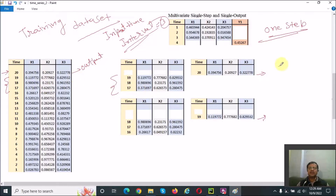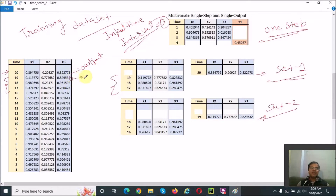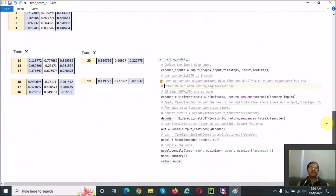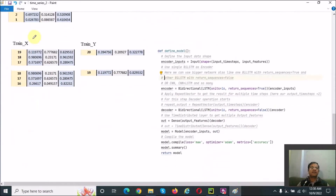For set one, we use those three as input and one as output. For set two, we shift the window: the next three become the input and the following one becomes the output. This way we generate the training data. Here you can see the generated X and Y parts of the dataset.